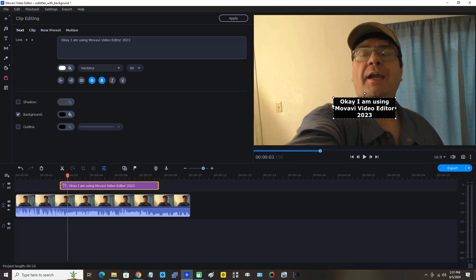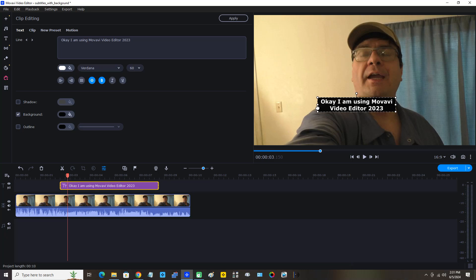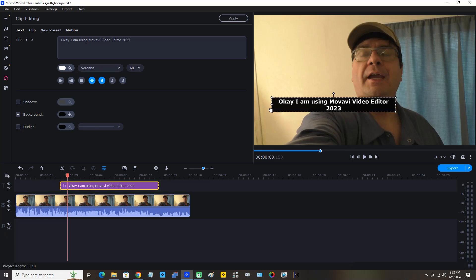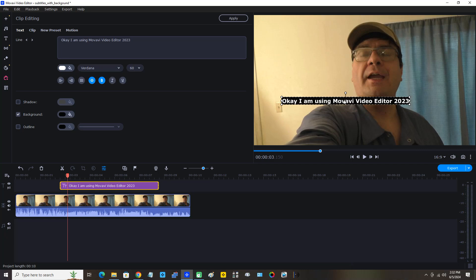I would also like to stretch that text a little bit so that it's a proper straight line of text. I'm going to click on the left of the text box and stretch it by holding down the primary mouse button. Perfect. Now I want to click on the text box and drag it more to the center of the screen.